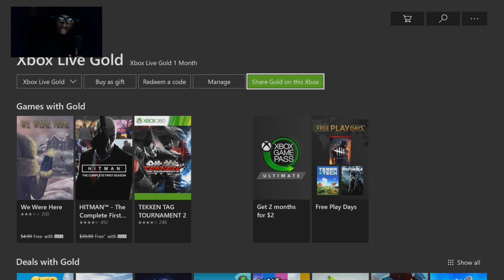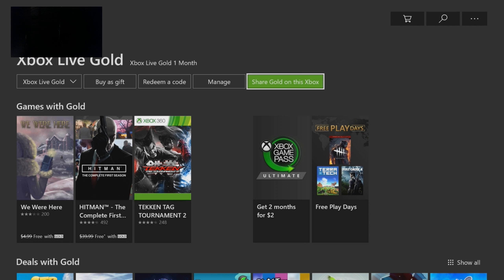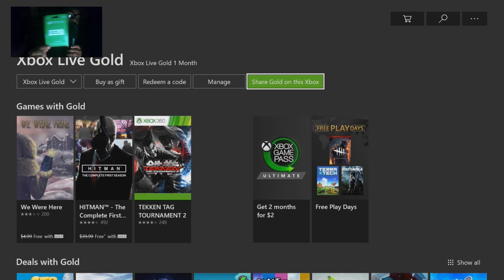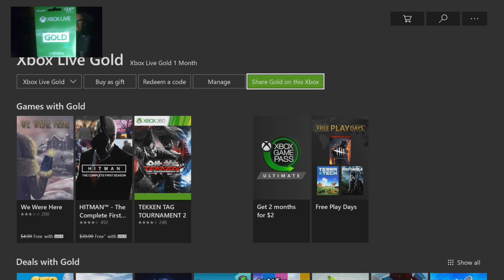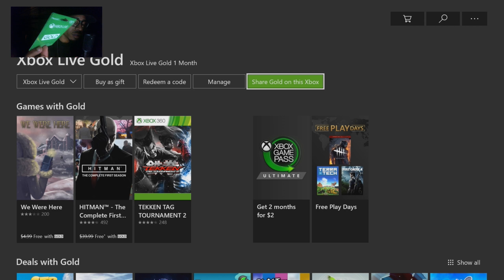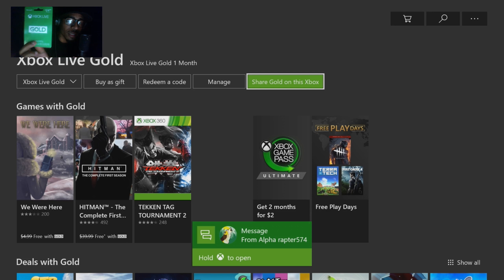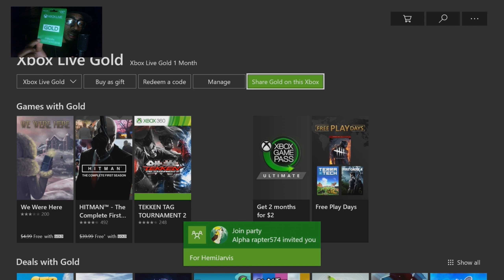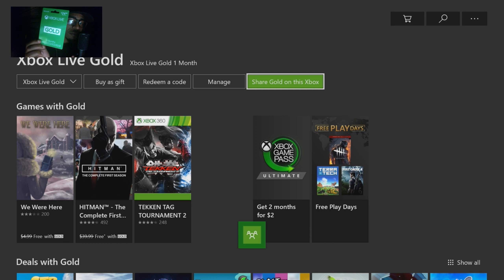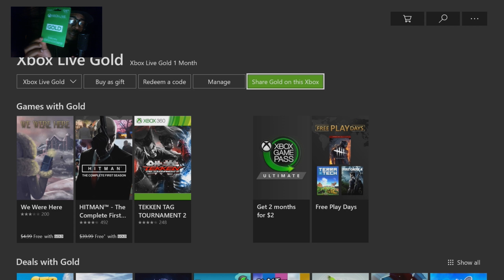On my YouTube channel there are a lot of people trying to get Xbox Live Gold. If you do not have Xbox Live Gold, a way that you can get it for absolutely free is just be subscribed to my YouTube channel because I do giveaways. I'm trying to do them every month — I did one last month so I'm thinking of doing another one for a free Xbox Live Gold code. How I do my giveaways is I go live on my YouTube channel with a card like the one I'm holding, and I scratch off the code so you guys can see it.